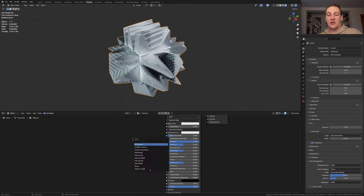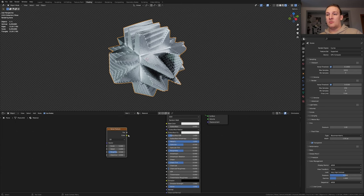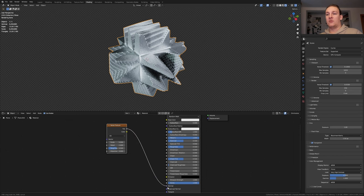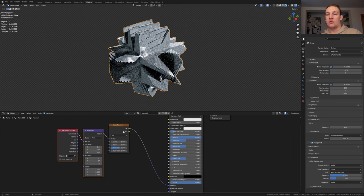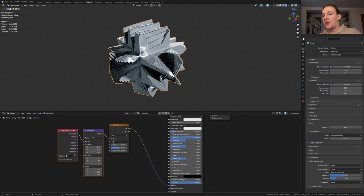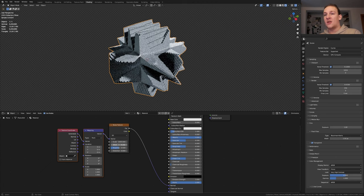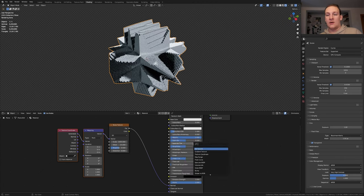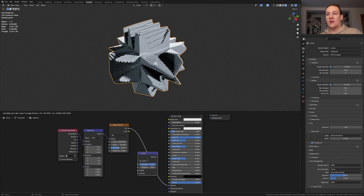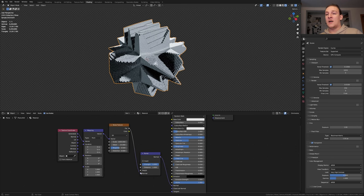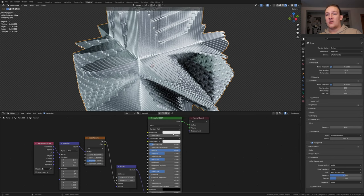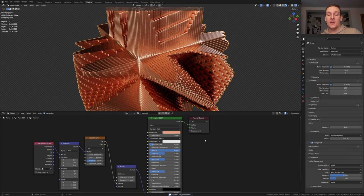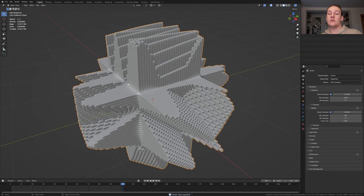And let's add a noise texture. Put that here and plug the factor into the normal. With the noise texture selected press Ctrl T. Set the scale to 1000 and the detail to 15. Now add a bump node and let's use the height and set the strength to 0.025. I'm going to make the color red. Save again and go back to layout mode.